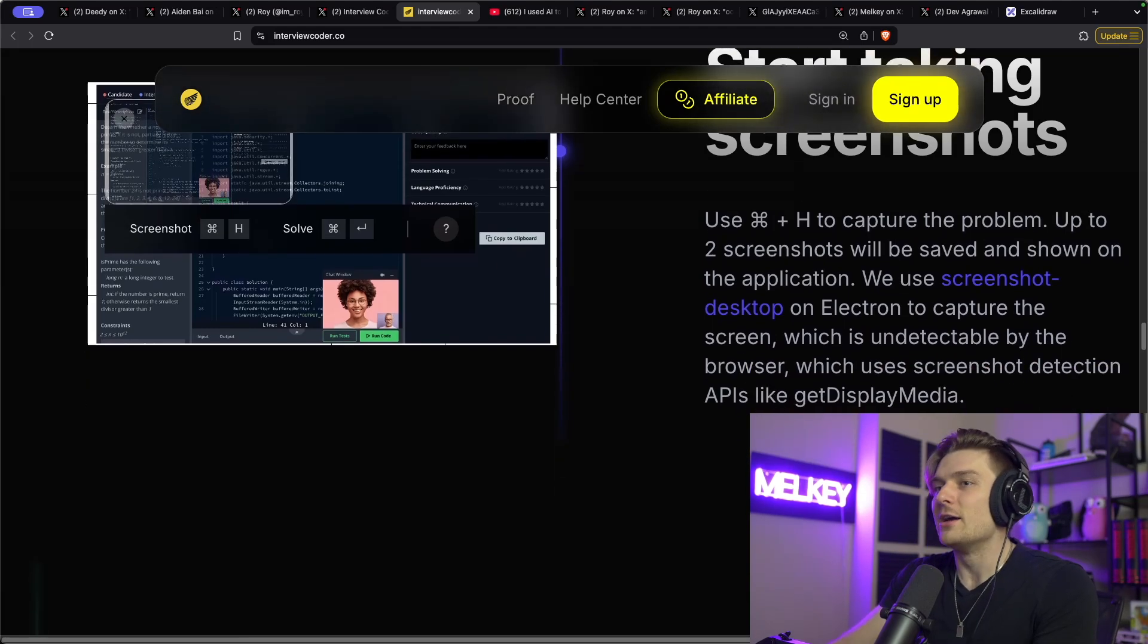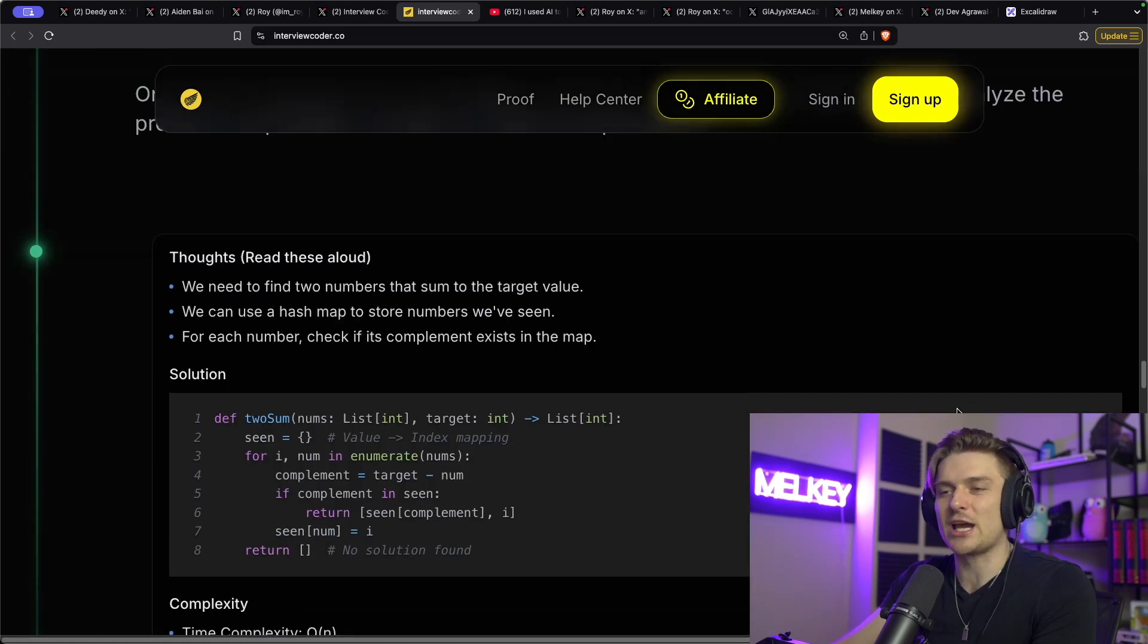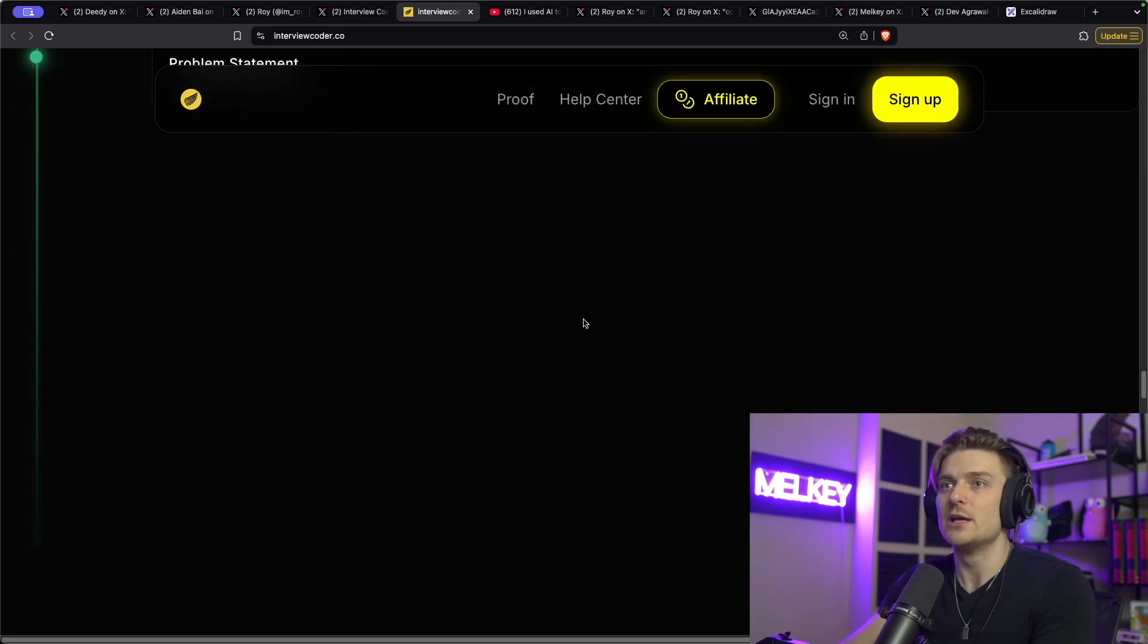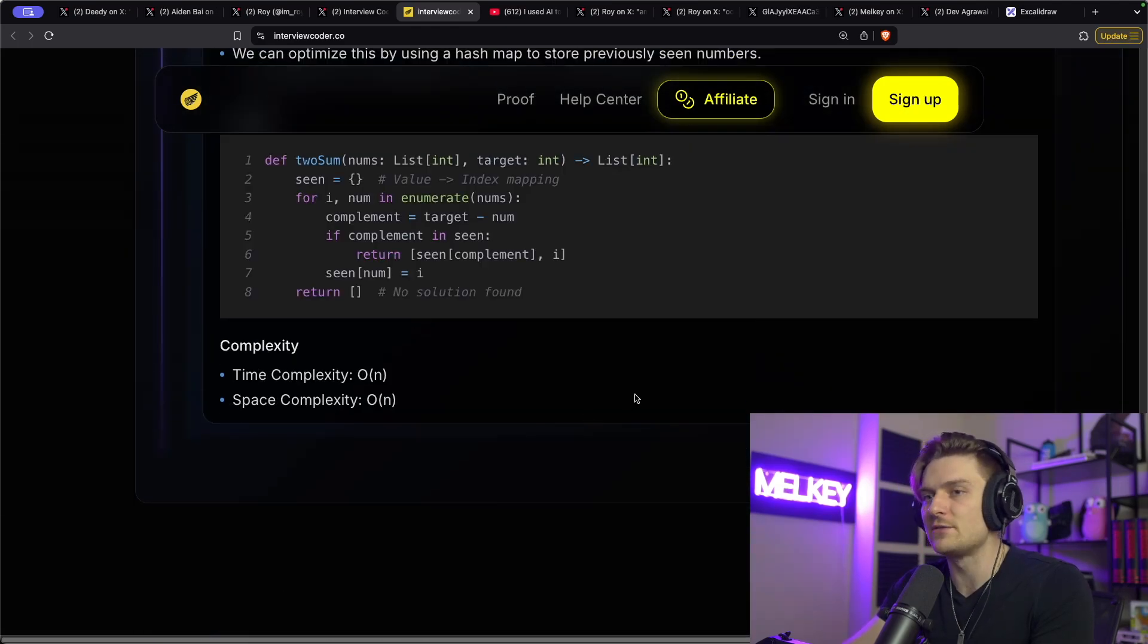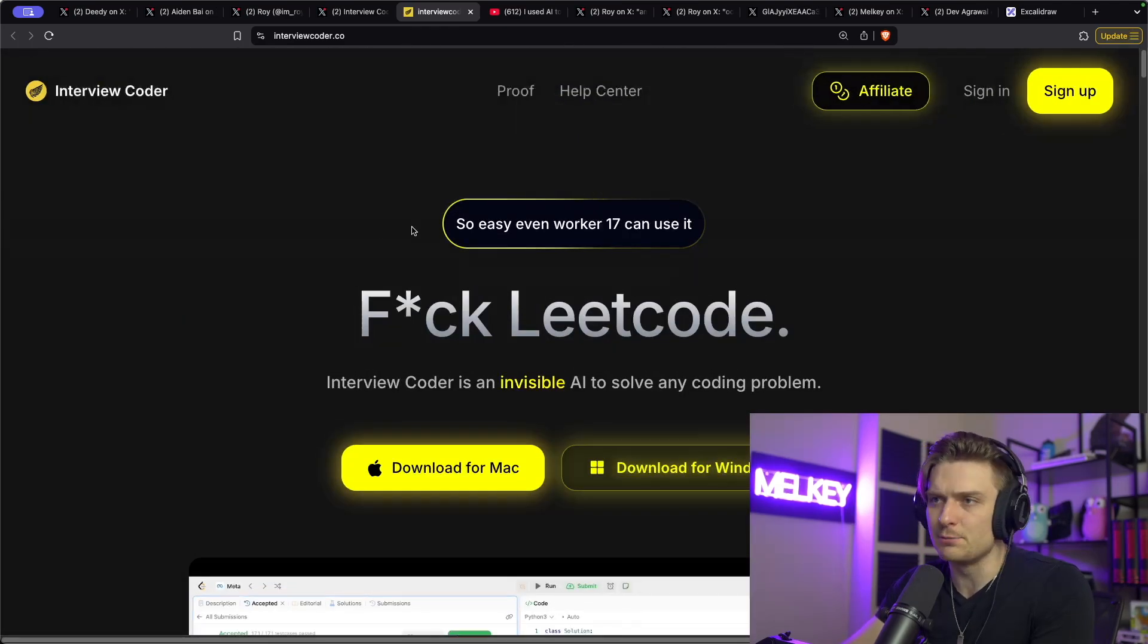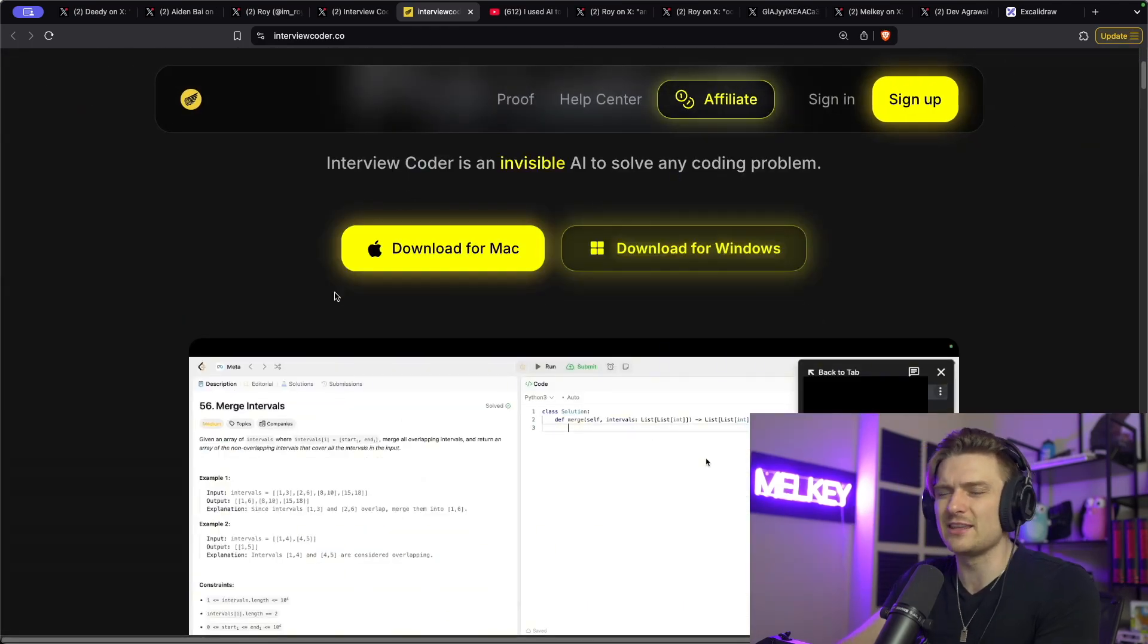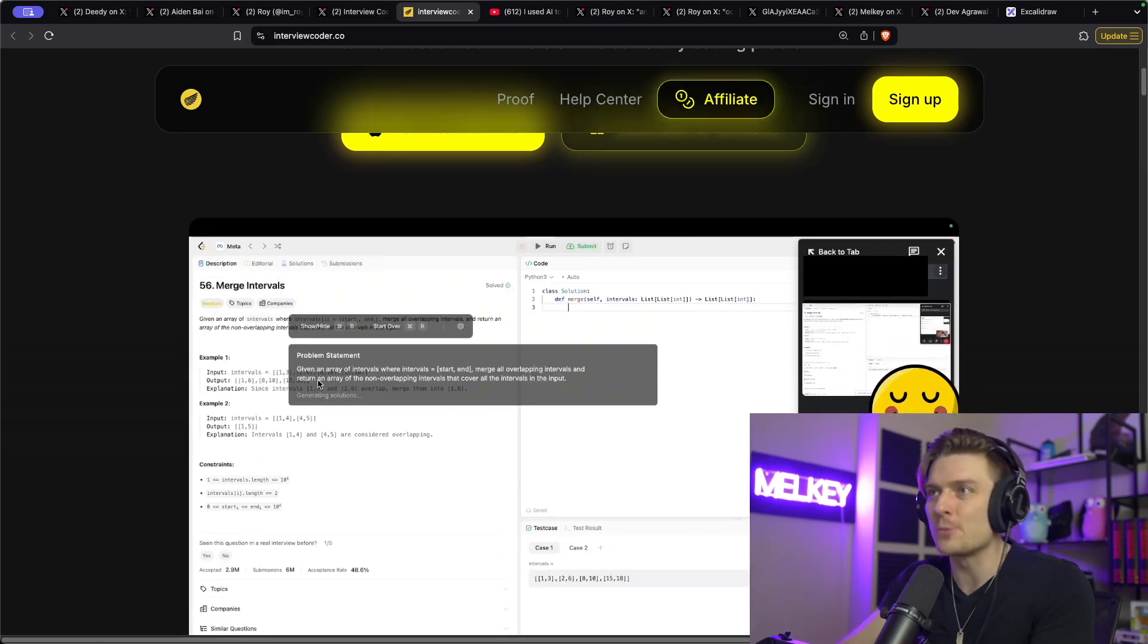Now, this is just an absolute Chad product. And this isn't the only one I've seen. There's a few of these kind of LeetCode cheating AI products that I've seen around. This one, I think is like 60 bucks a month. There's others that I think are similar price. I don't really know them off the top of my head right now.